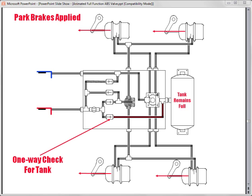Some older tractors don't have a control line exhaust built into their tractor protection valves, so it is possible to trap air in the service control line during parking. This means the parking spring brakes and the service brakes would be applying forces to the foundation brakes at the same time.